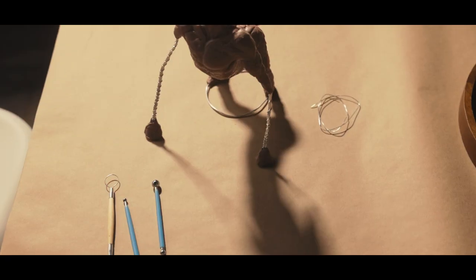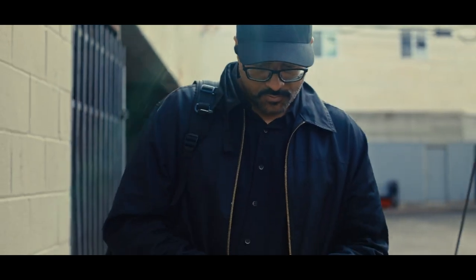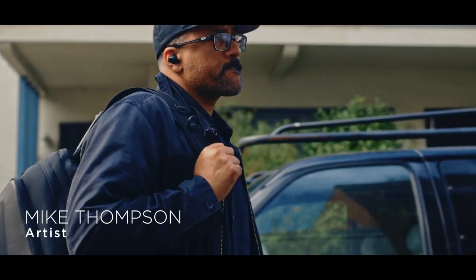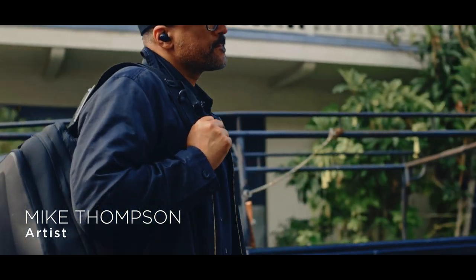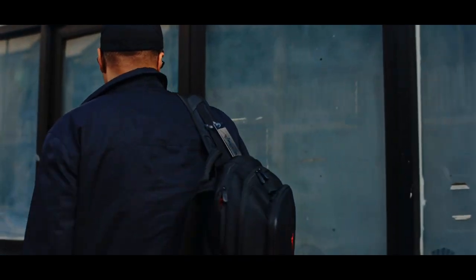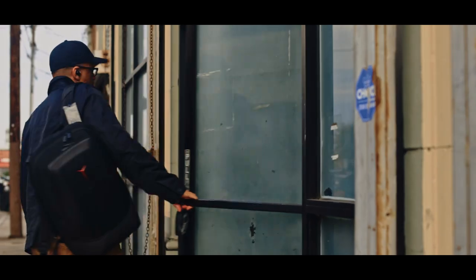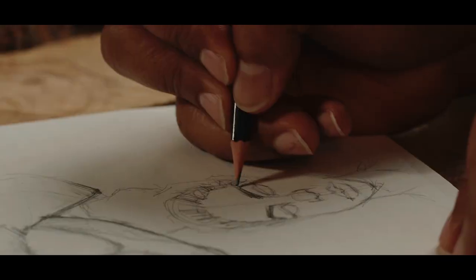I think as artists we create what we know because it's a reflection of who we are and the things we love. I'm definitely a hip-hop gamer sci-fi junkie and that's what I create.